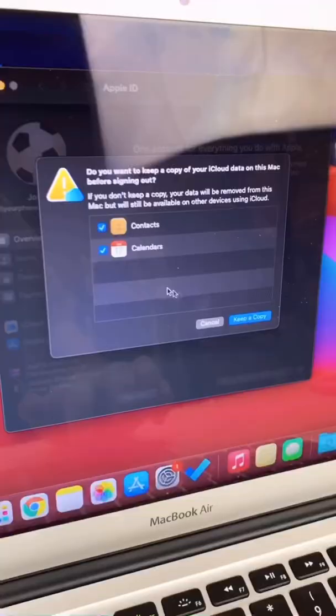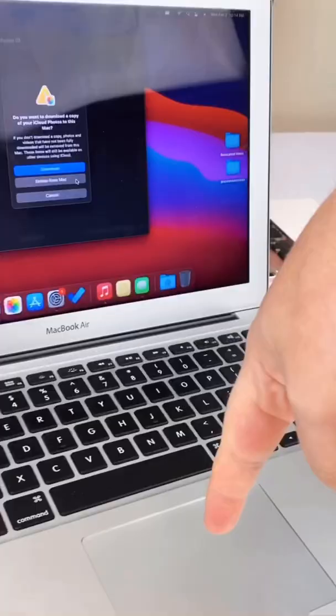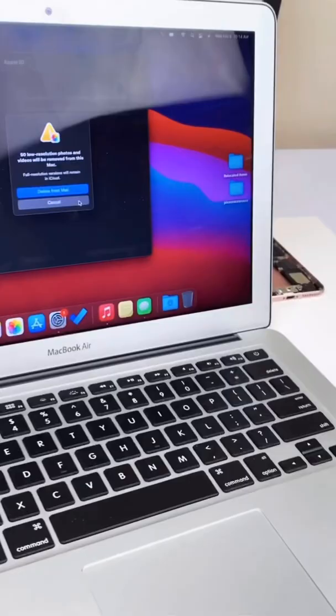No keeping copies. Delete everything. When there's no account on the MacBook, it should look like this.